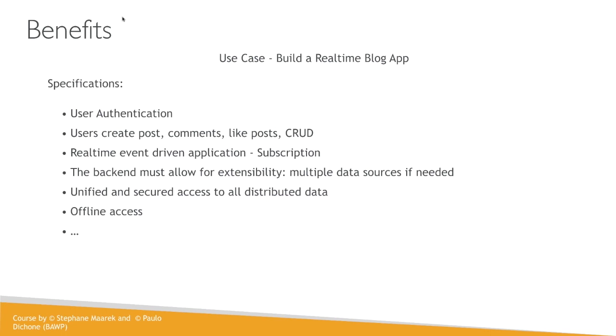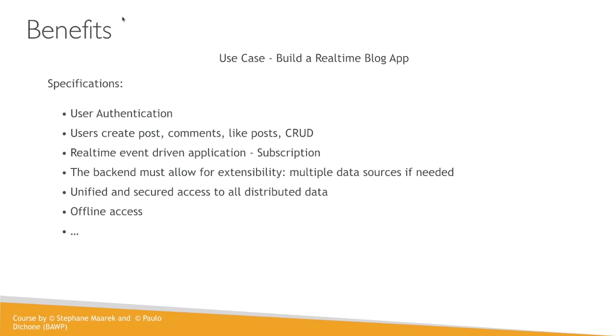Also, the backend must allow for extensibility, meaning multiple data sources if needed. We also want to make sure that we have a unified, secured access to all distributed data. So the backend data source has to be secured and unified. On top of that, we want offline access. Meaning if I am using this application, I'm posting something, however my internet connection is not so great, I will still be able to do all of those transactions, post things and everything, without being interrupted. Even though I don't have internet access, I'm not posting directly. However, once I'm back online, it will automatically send off all that data without me having to do anything.